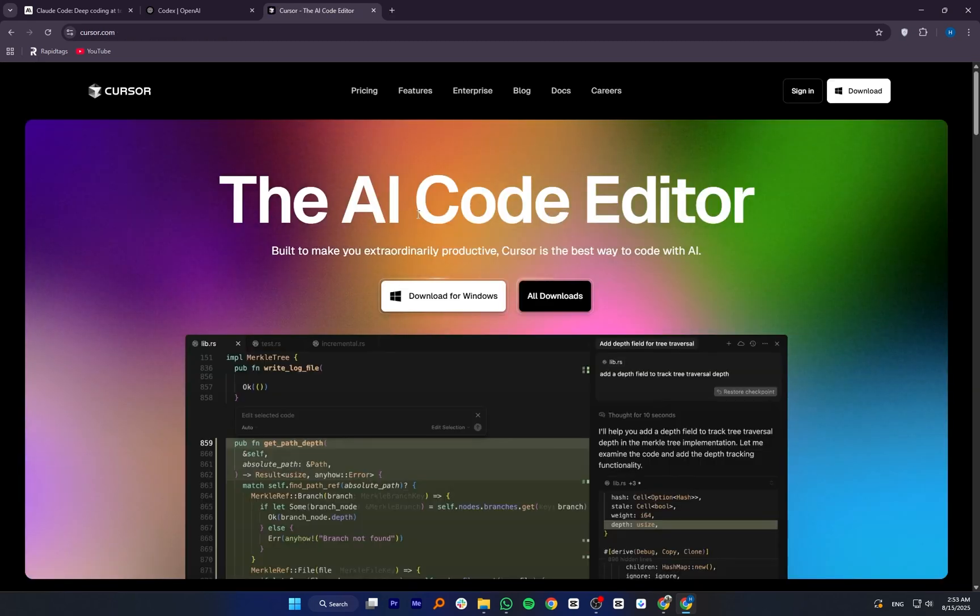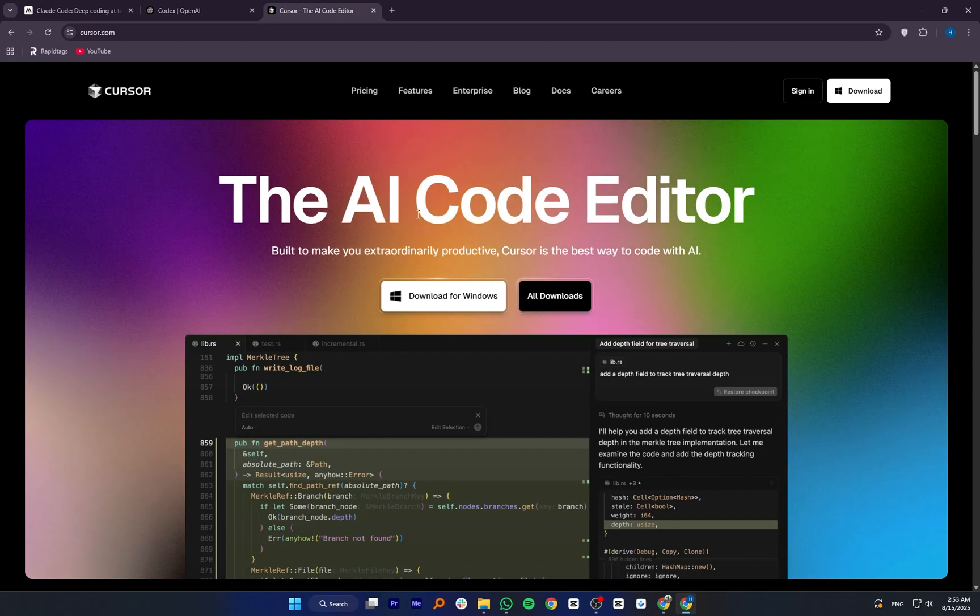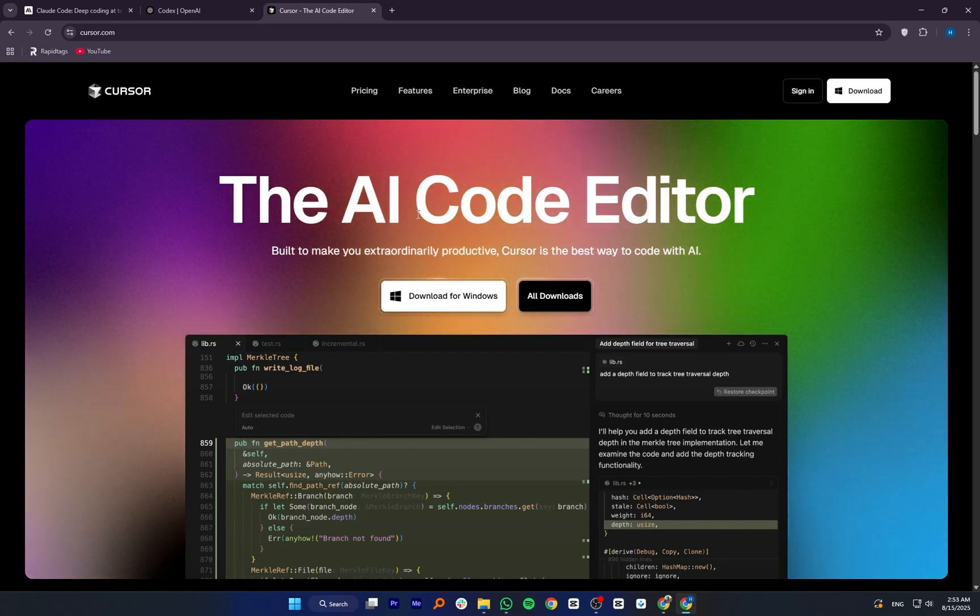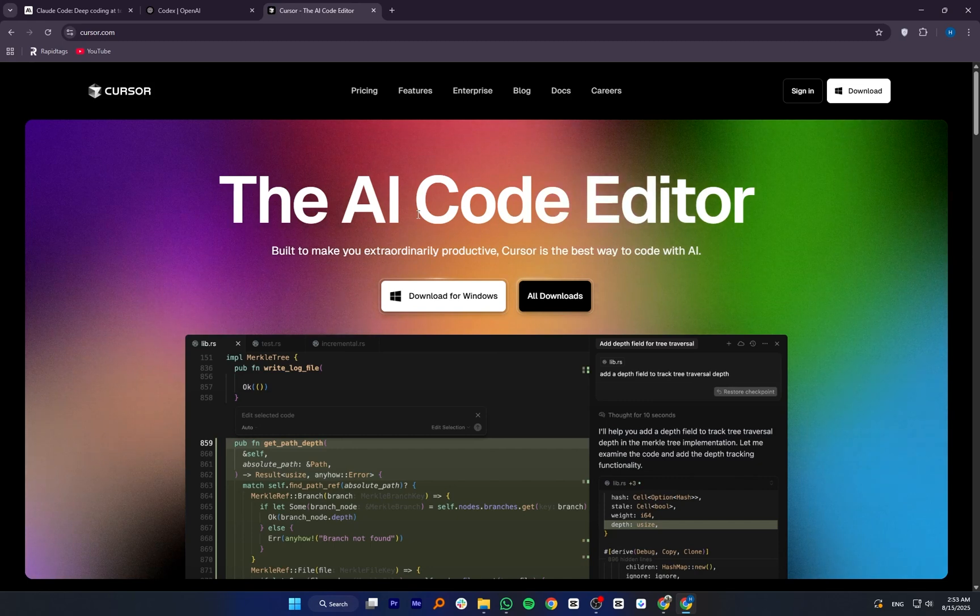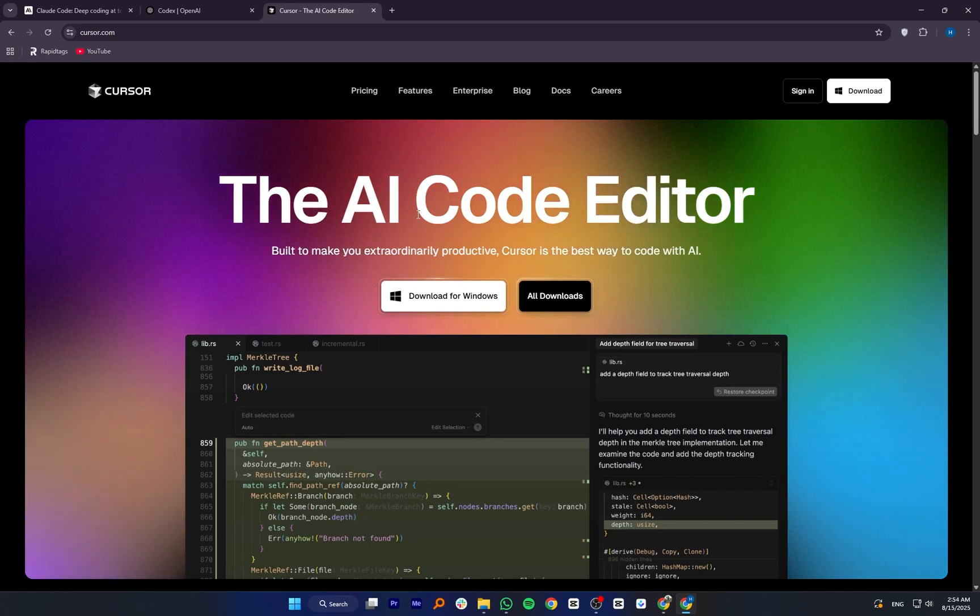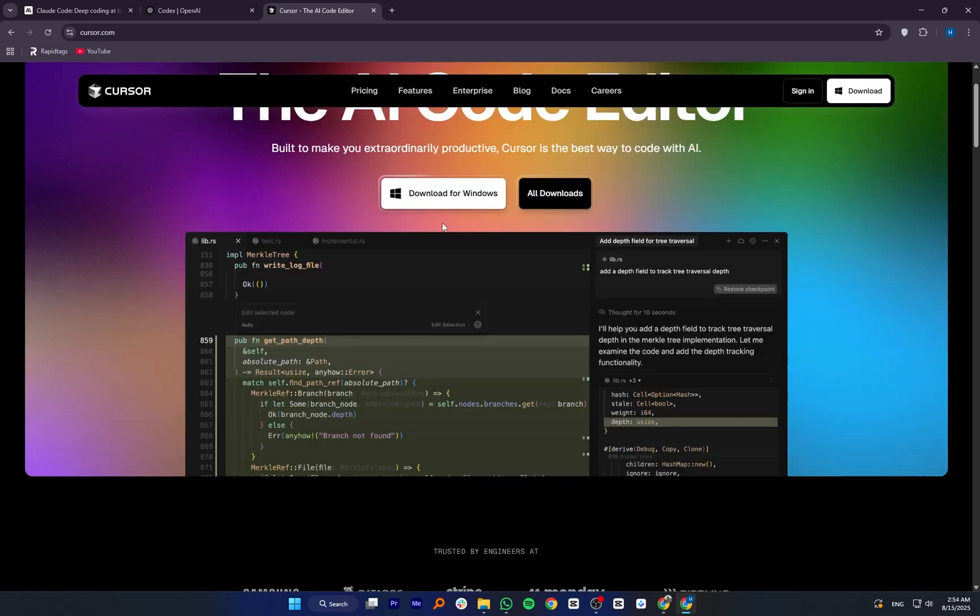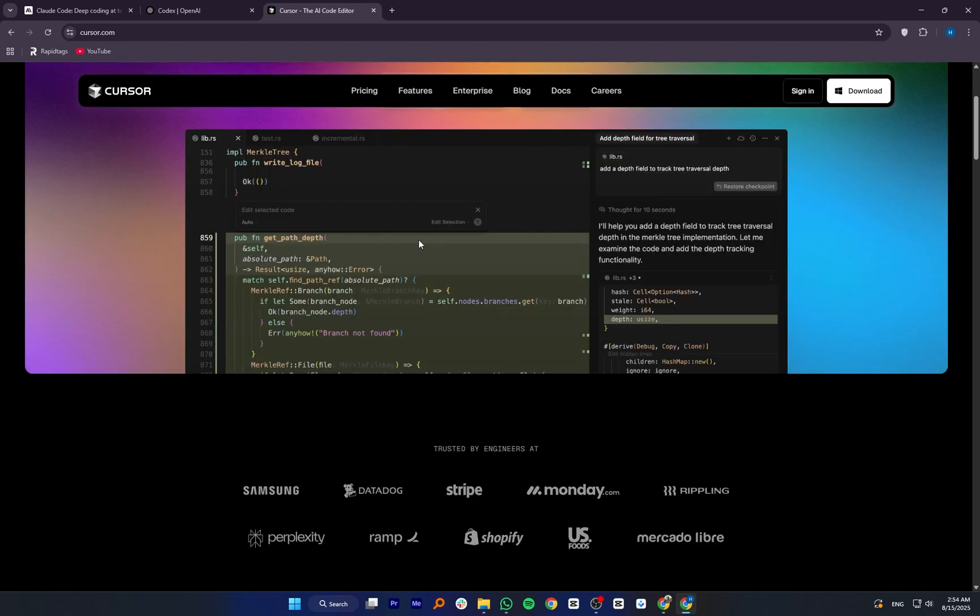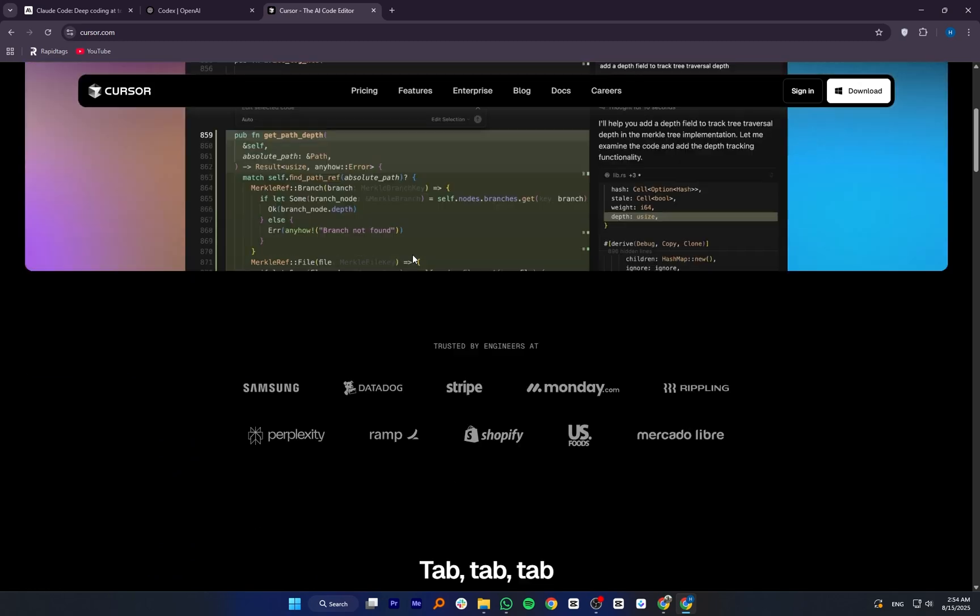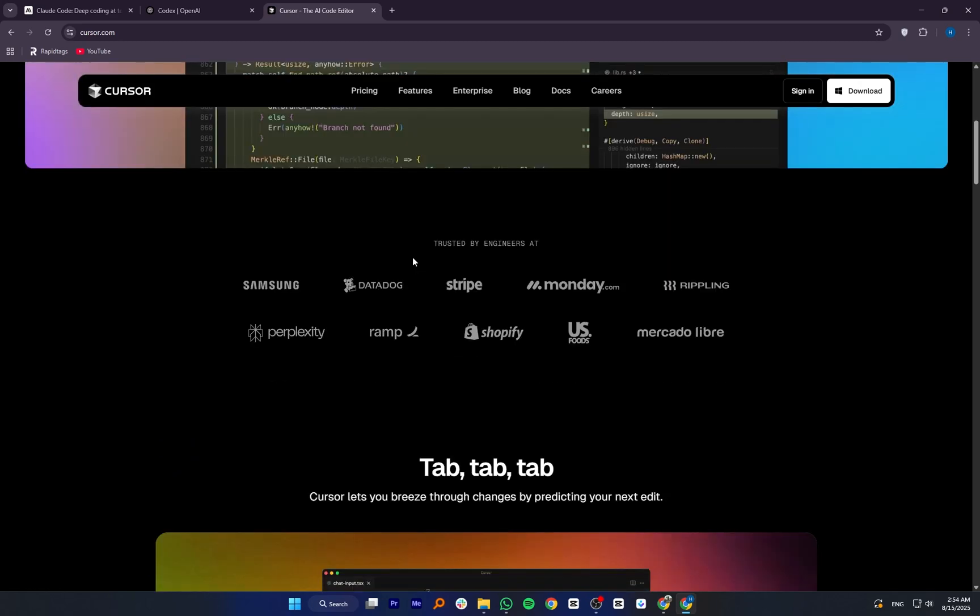Cursor is an AI-powered code editor that integrates these kinds of models into your workflow. It combines code generation, auto-completion, and debugging help inside a VS Code-like environment. Unlike just using Codex or Claude on their own, Cursor provides an all-in-one editor with extra features like context-aware search, refactoring tools, and AI chat for your code.